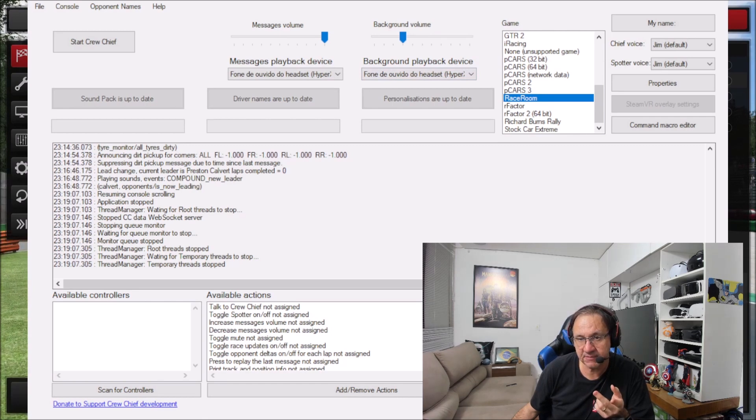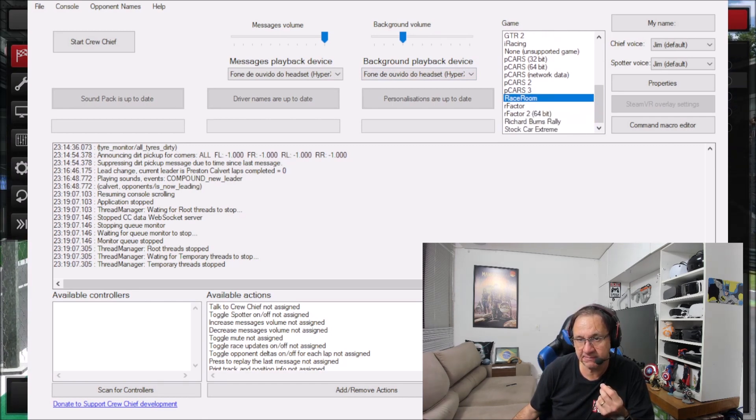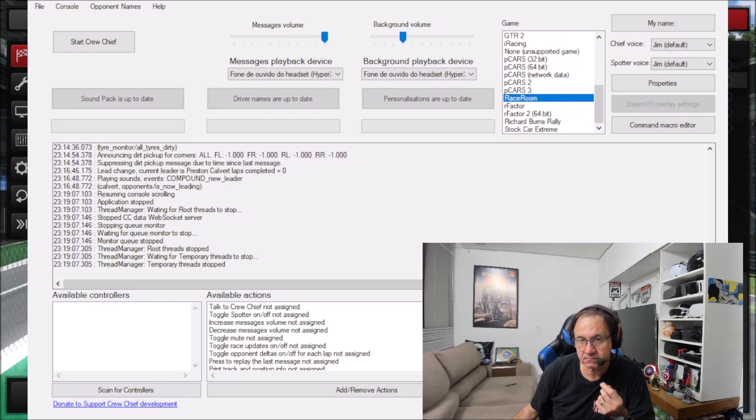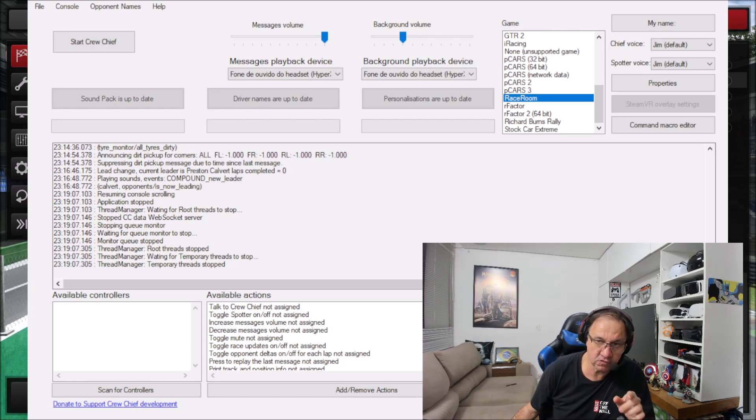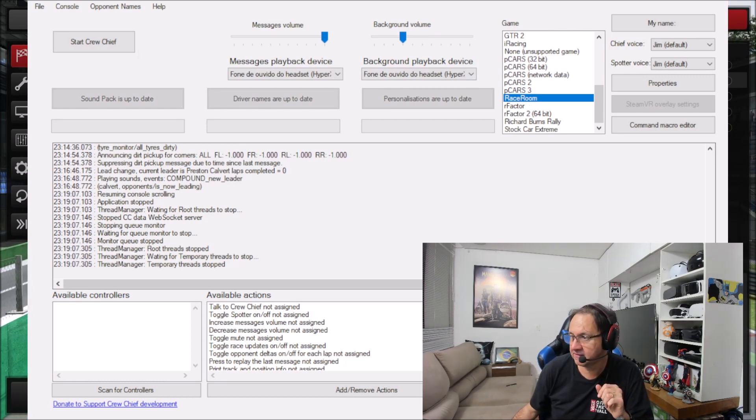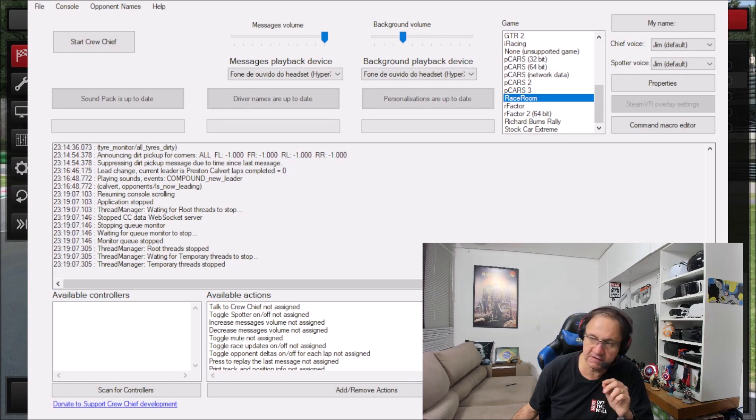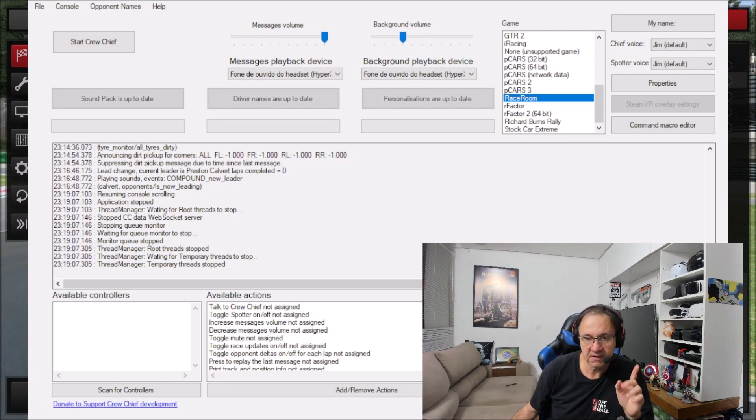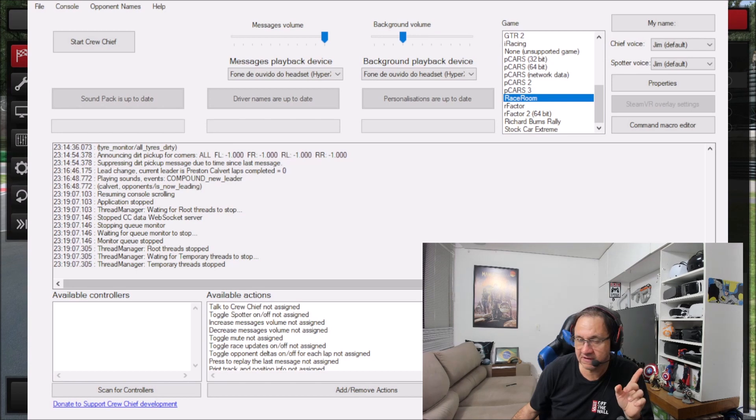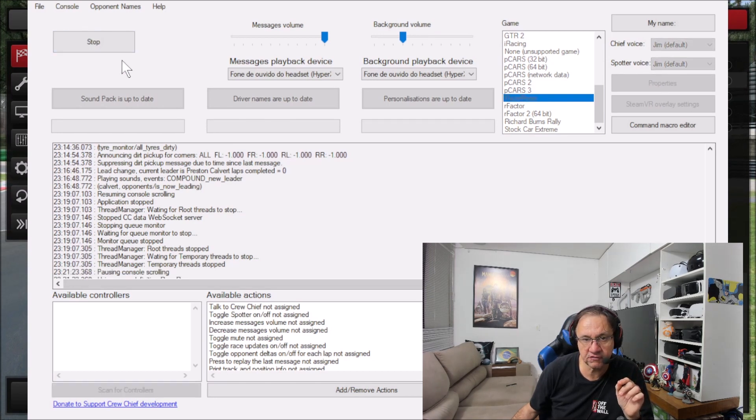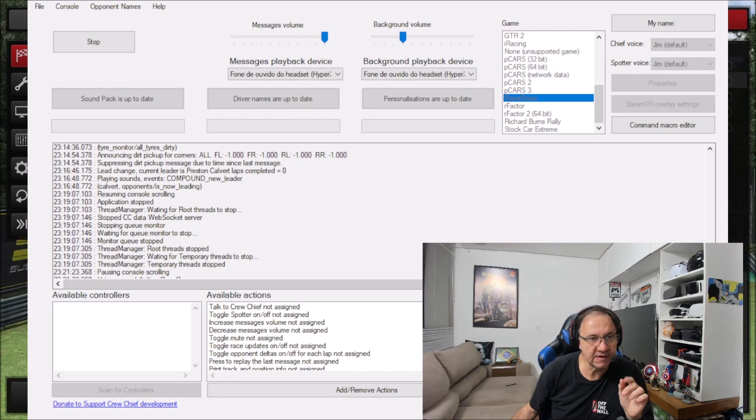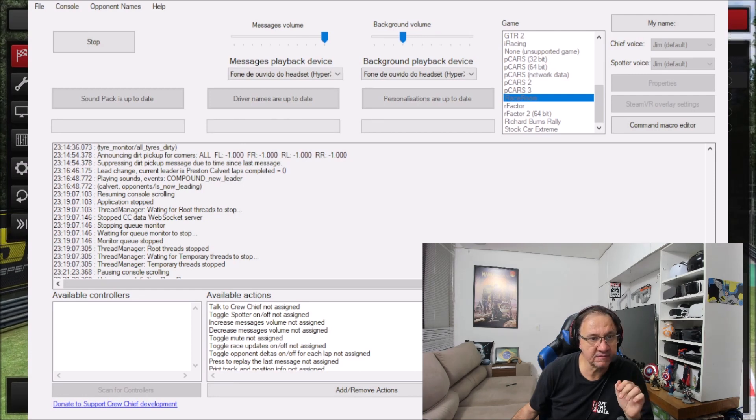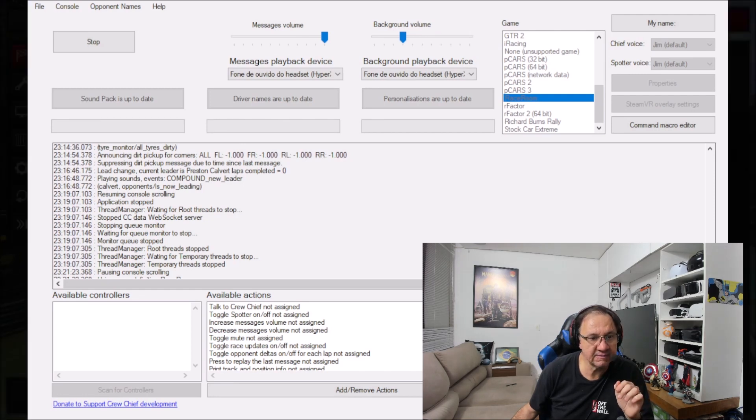The second step, you need to select your game that you're going to play. In this moment it's Raceroom. I'm going to select it. And let me start the sound here for you. You are going to listen to my game. So I'm going to start Crew Chief. Radio check.